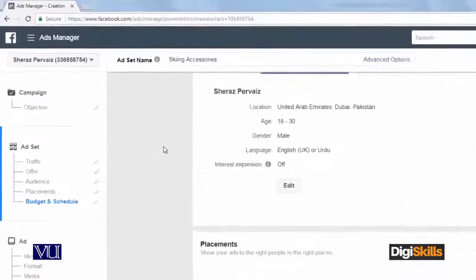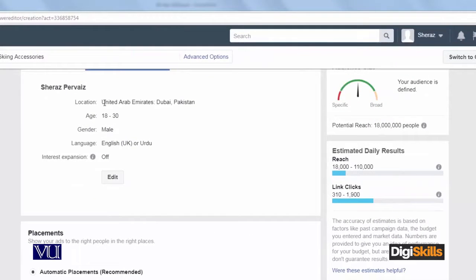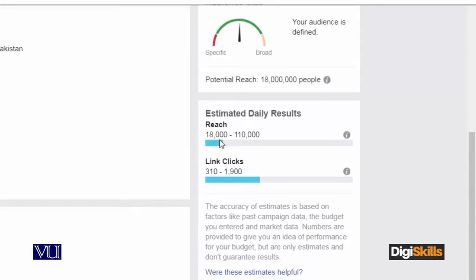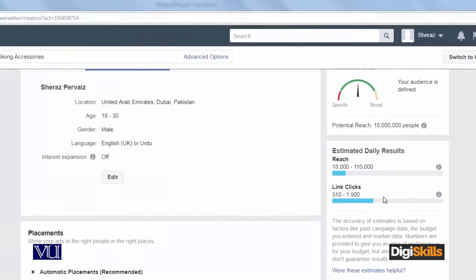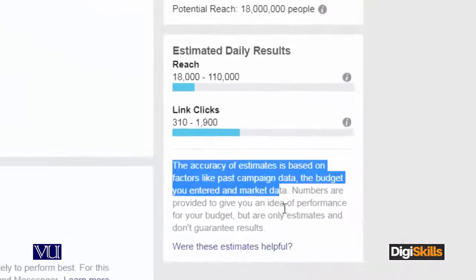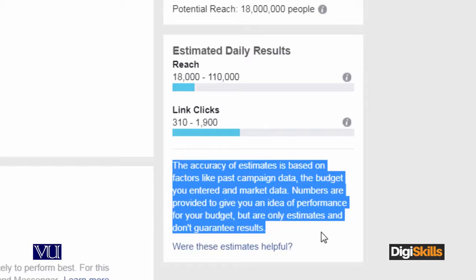Just a recap: we have set the objective, we have set the location, interest expansion, and timing. With the settings I have now, the result reach will be 18,000 to 1,000,000 users and the clicks will be 310,000 to 1,000,000 clicks daily. The accuracy of these estimates obviously depends on what budget you will enter.